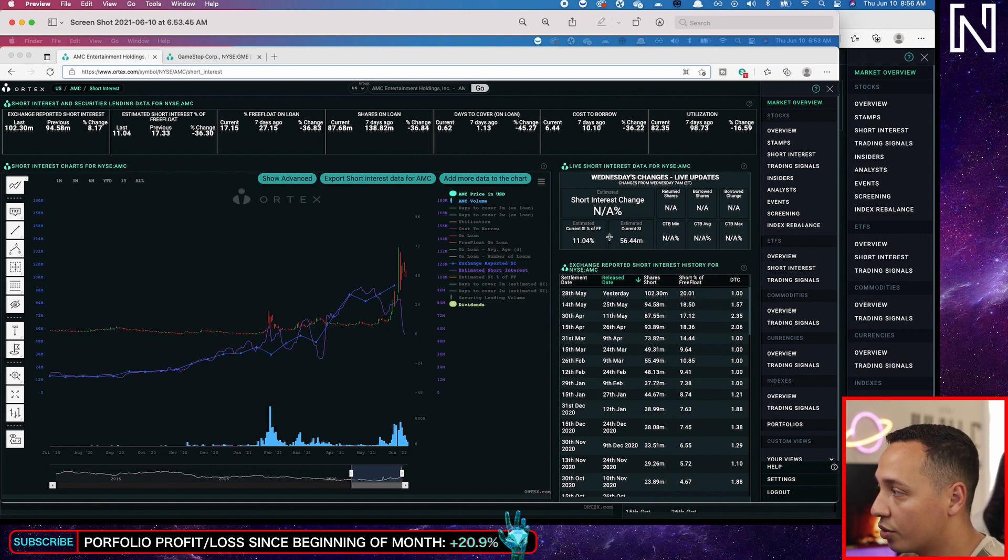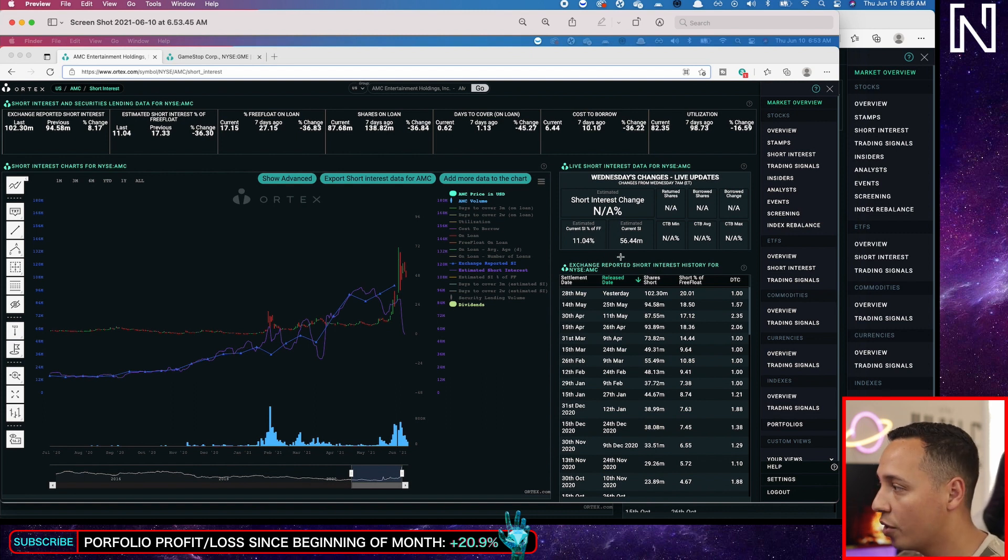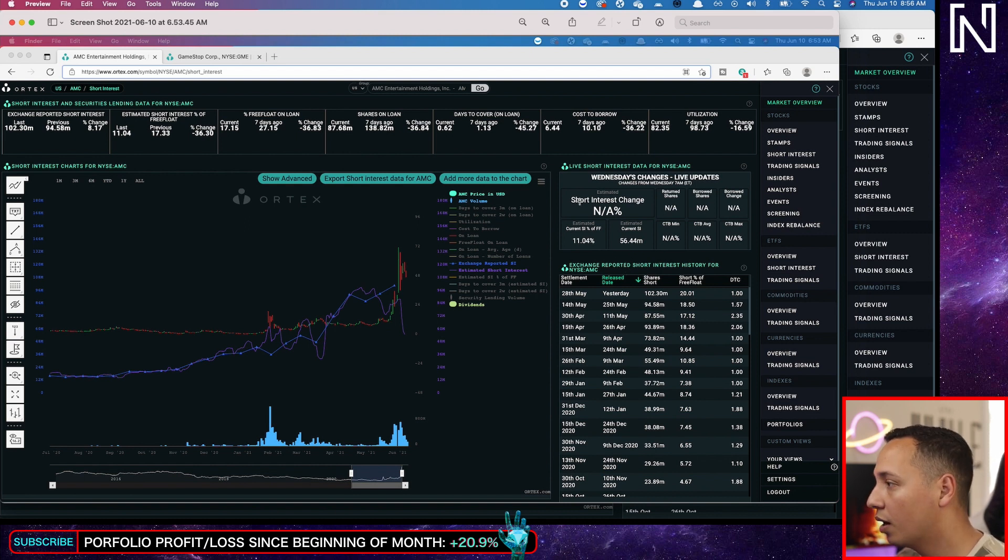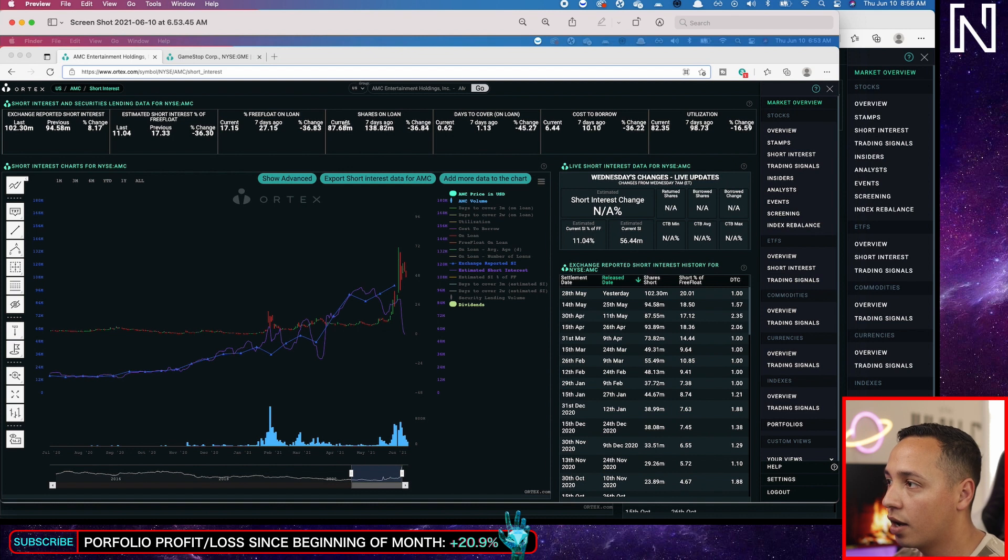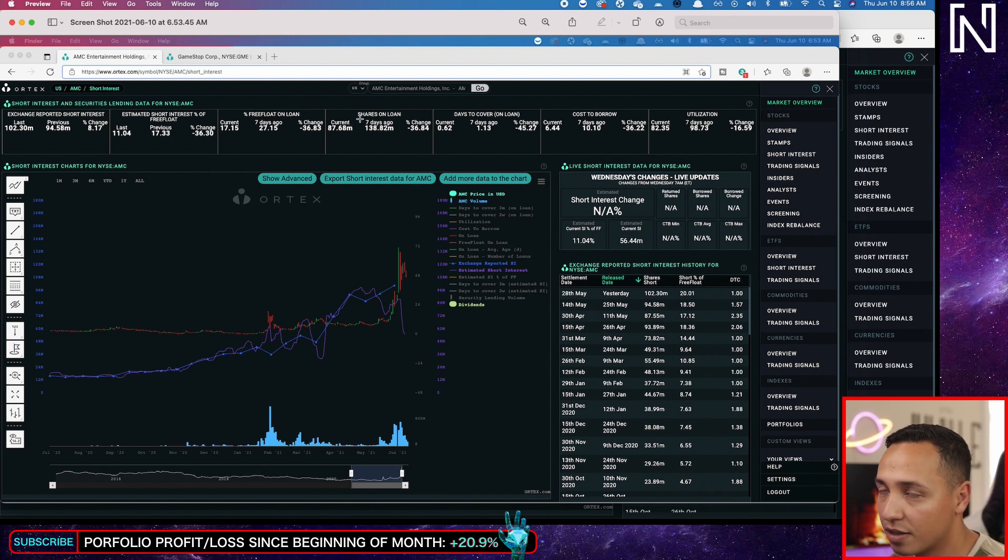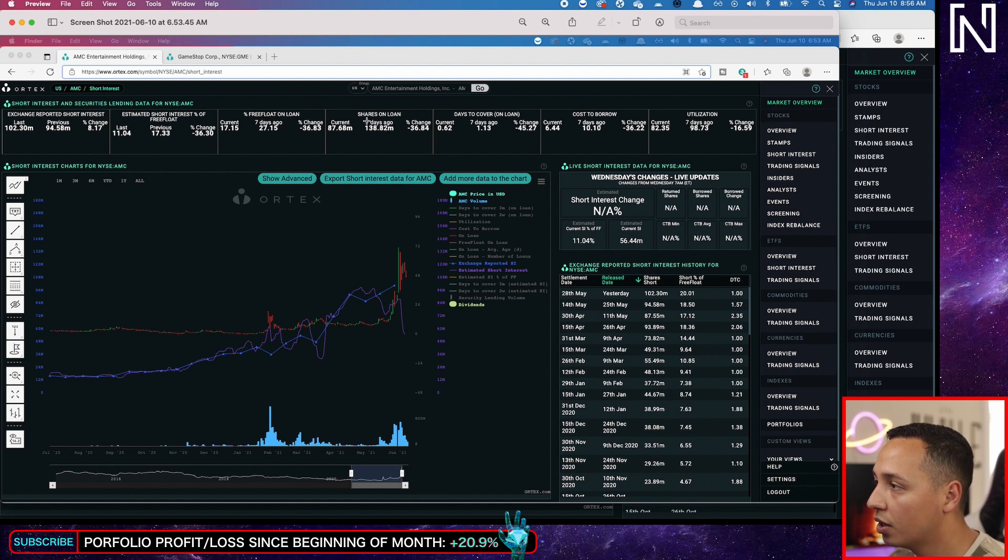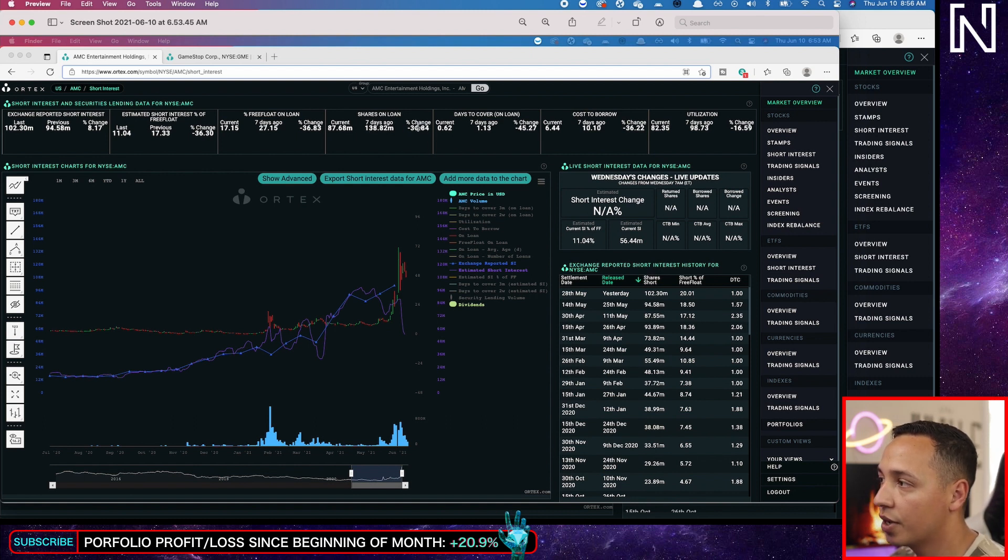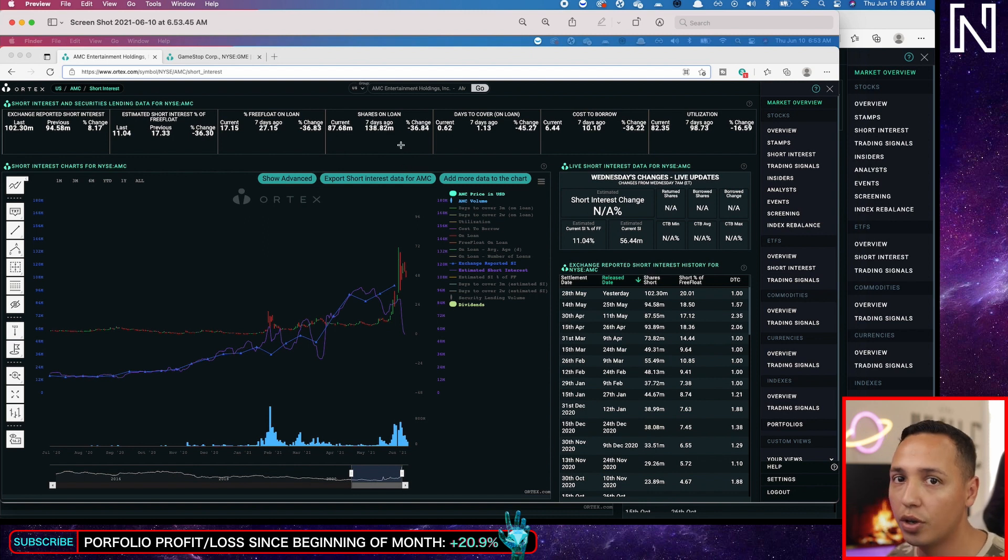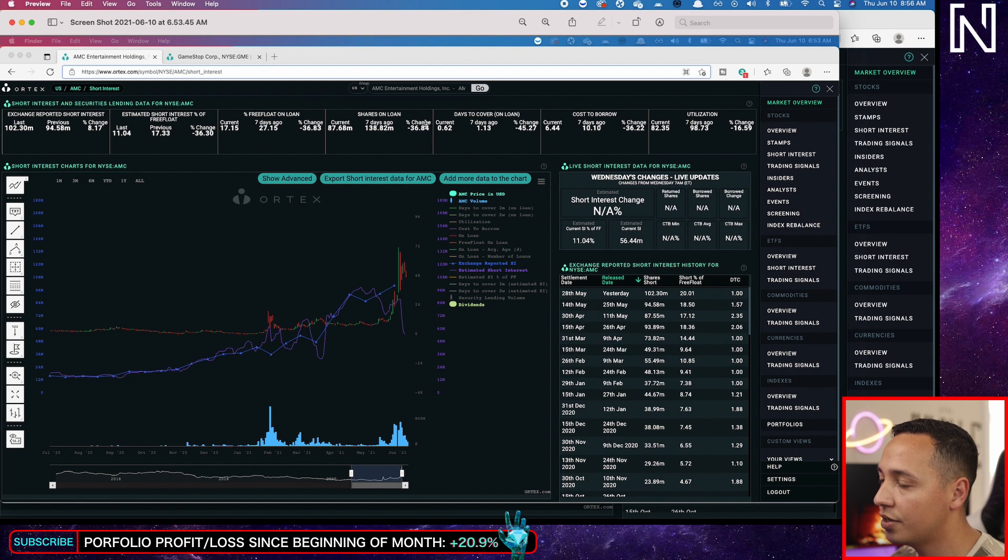The short interest also was at 56.44 million shares that were shorted. If you remember, it's been a few days of vast amounts of shares being returned. Currently, like 36 at this point, this is outdated by the way, I'll show you the new numbers. 37 million shares were returned.